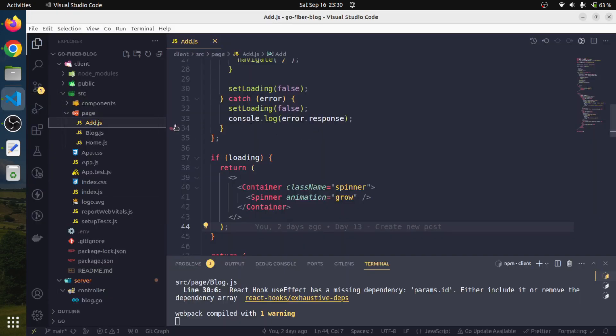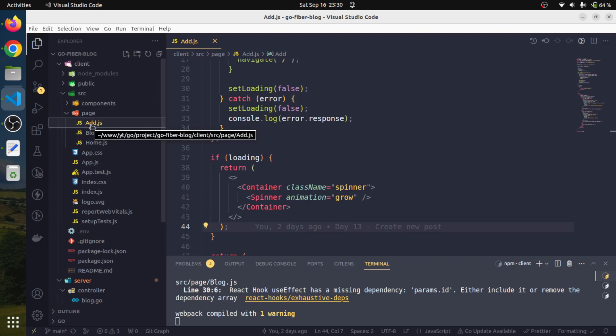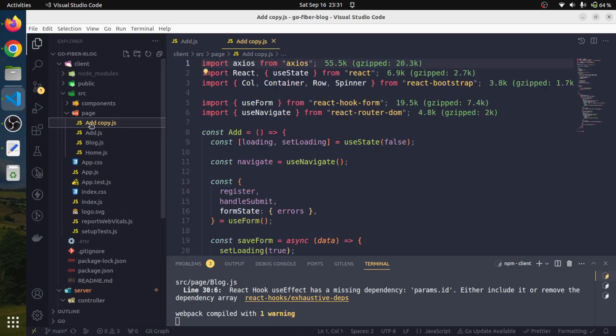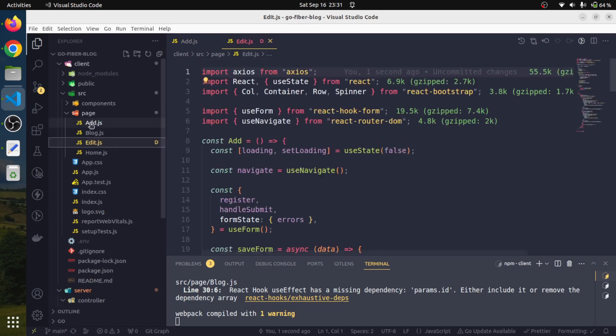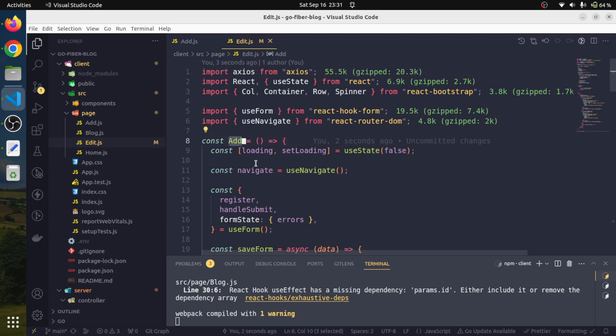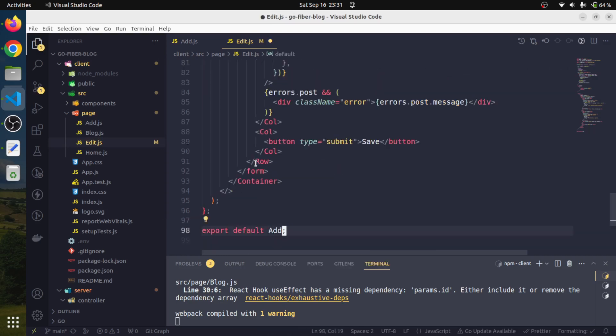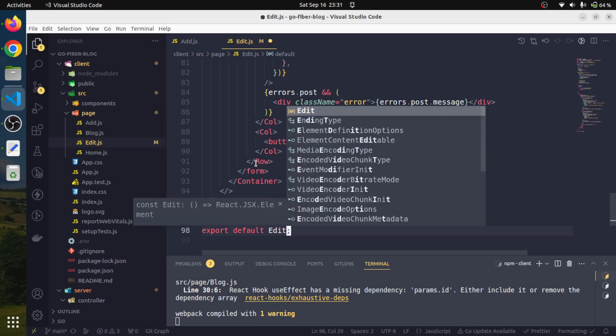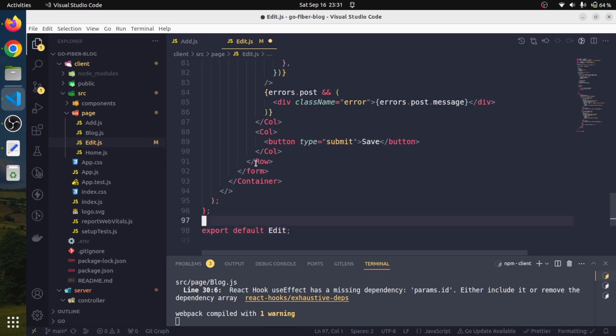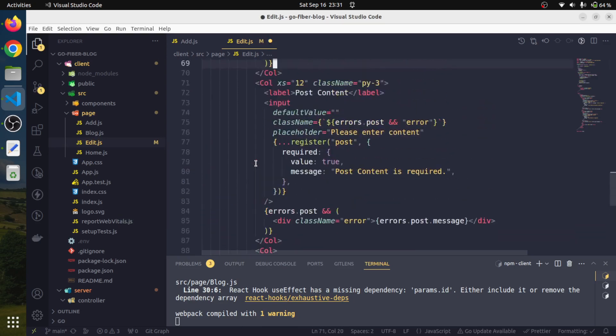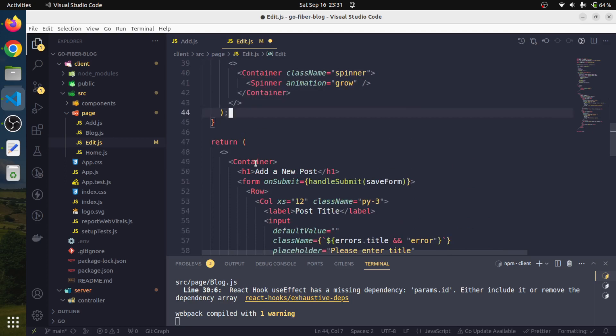First of all, I will duplicate this add.js component because the functionality would be very similar to this. It's better to copy this instead of rewriting the whole stuff. I am just going to copy it and rename it with edit.js and we will rename the name of the component as well.